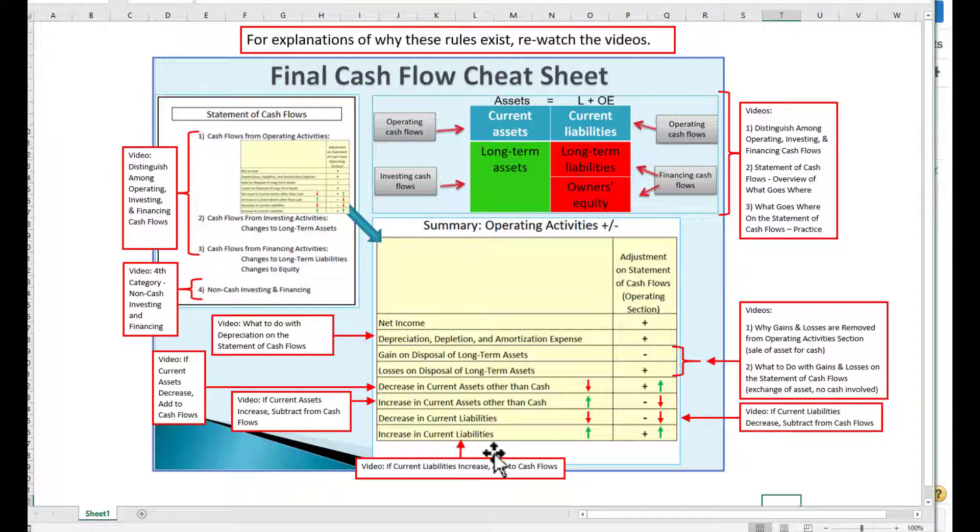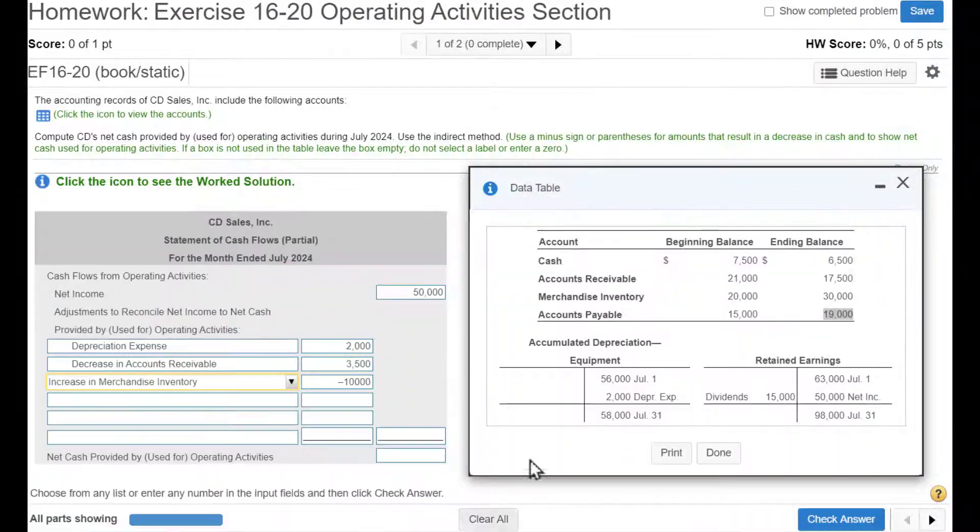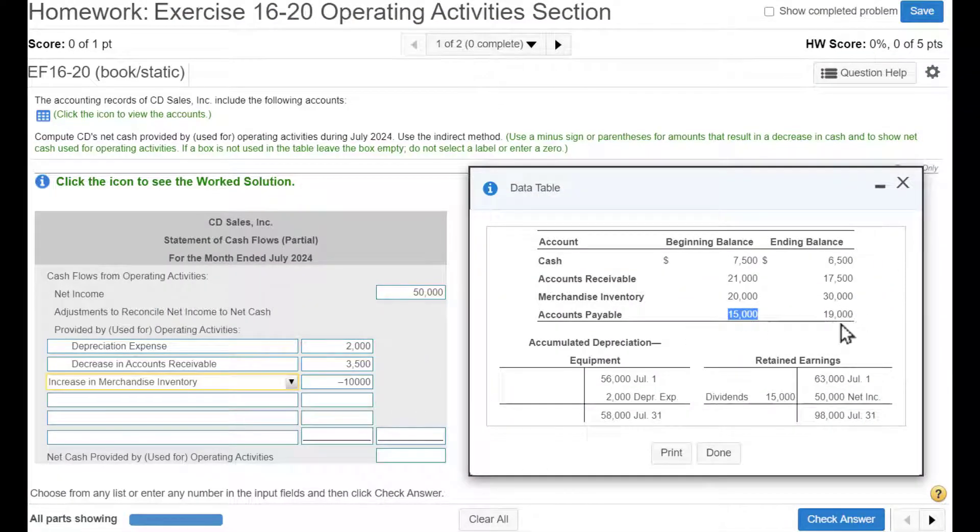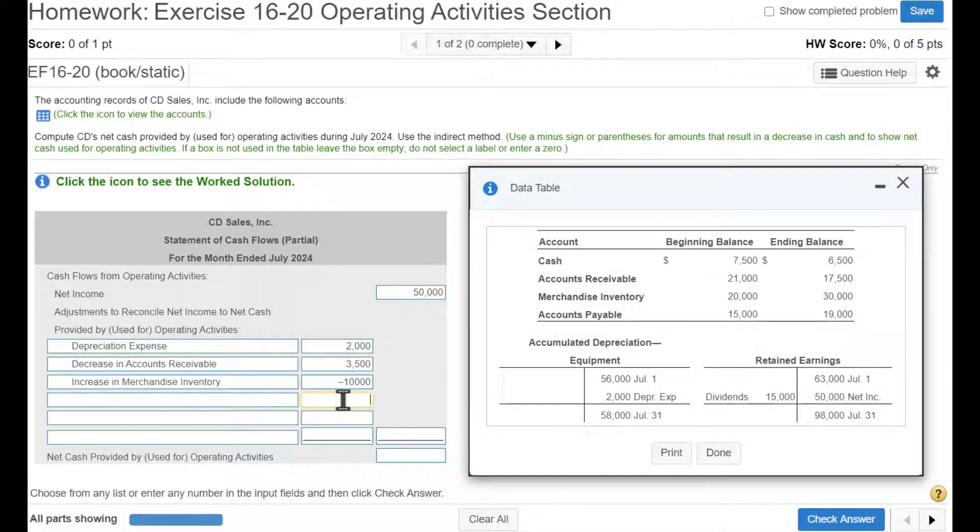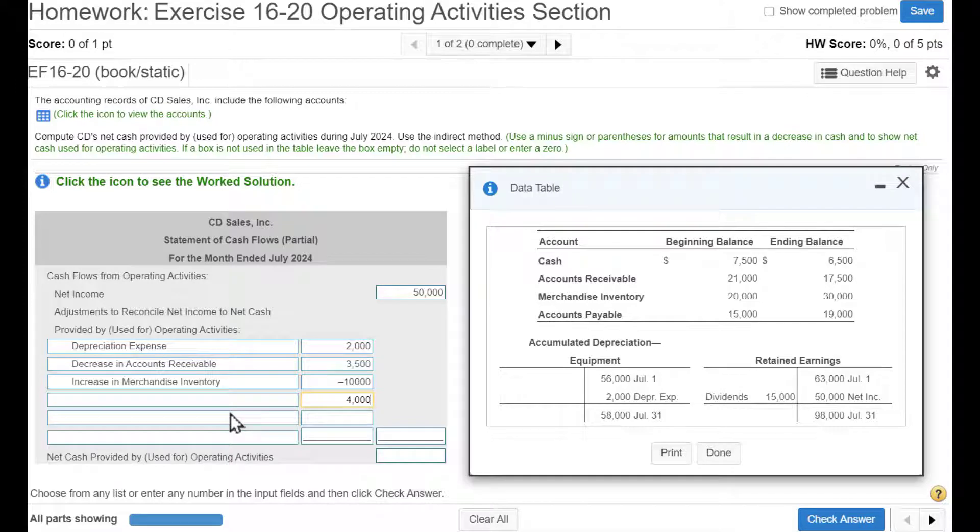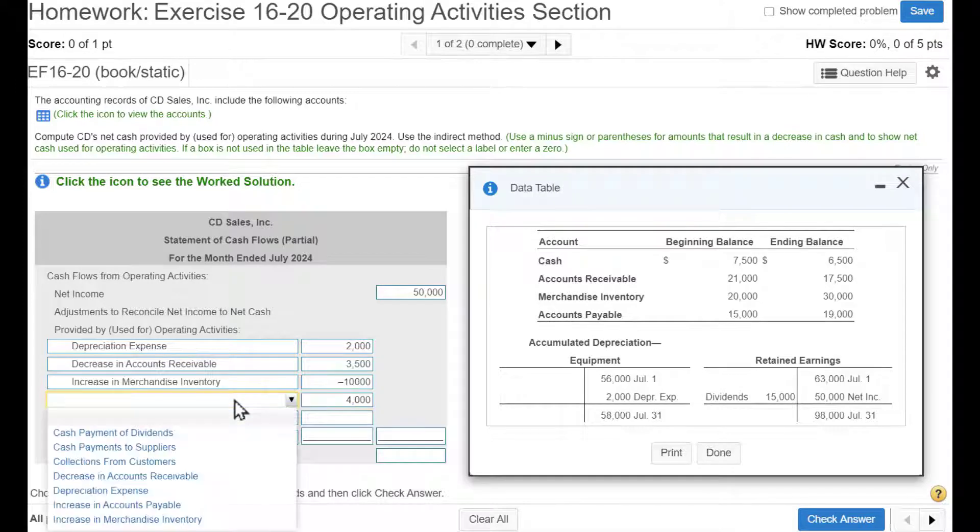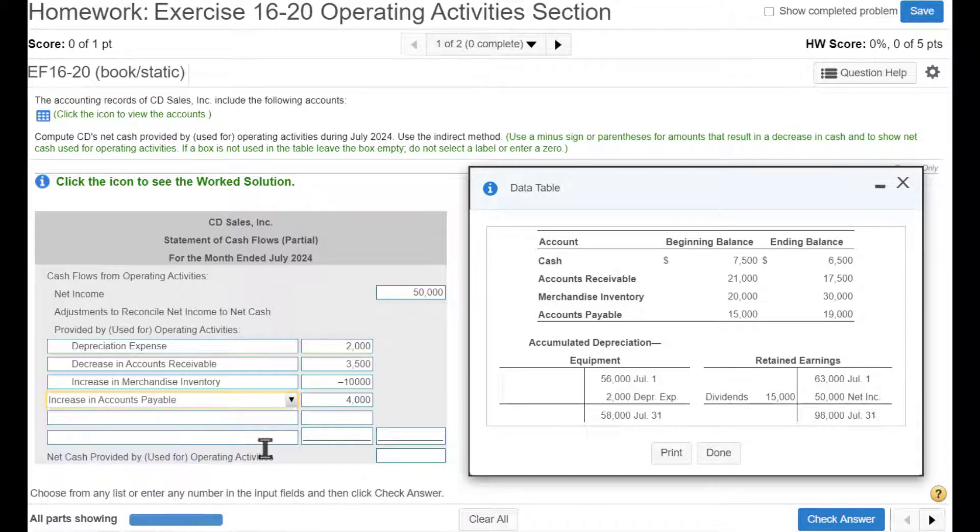I guess it's right here. So the difference between this and this is $4,000. And that is an increase in AP. And we add those according to our cheat sheet.